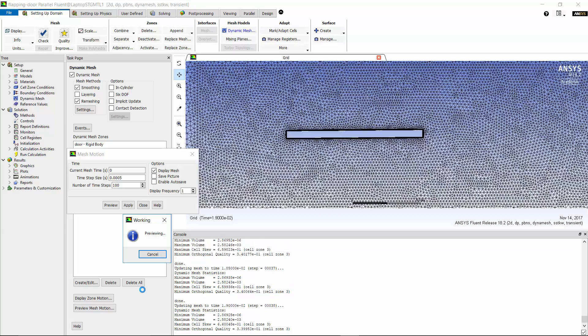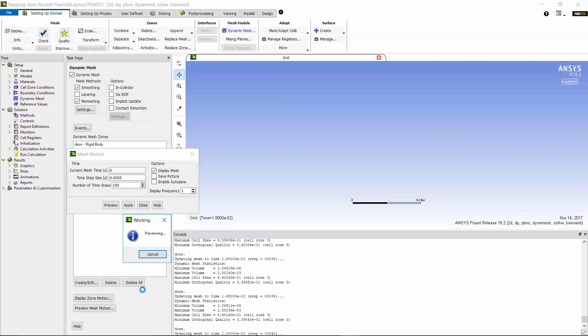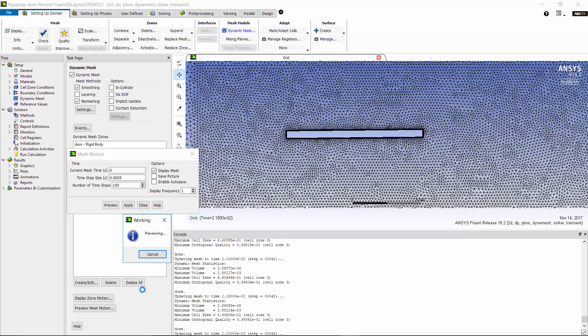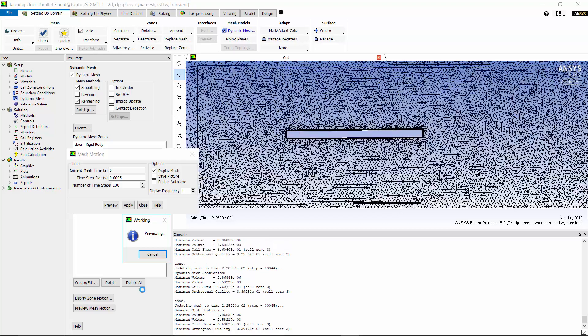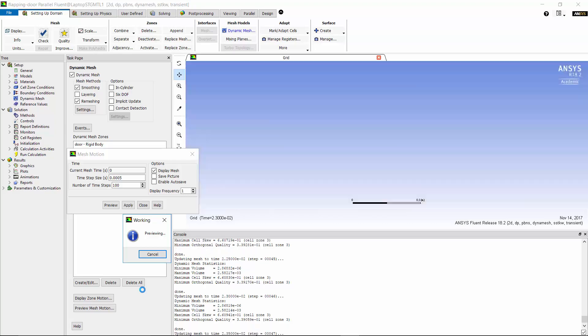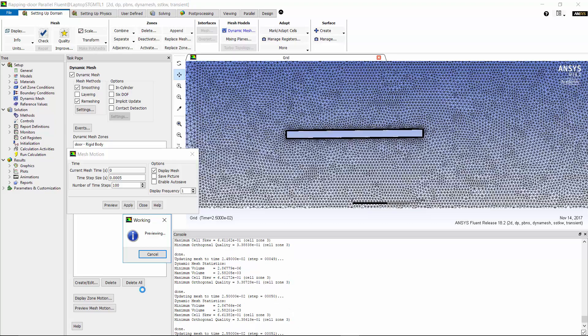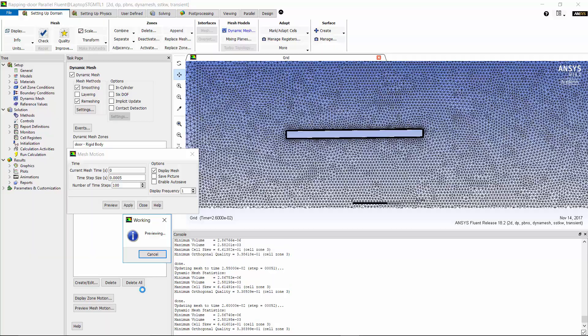This concludes the demonstration of flapping door using dynamic mesh in ANSYS Fluent. I hope you enjoyed this video and thank you for watching.